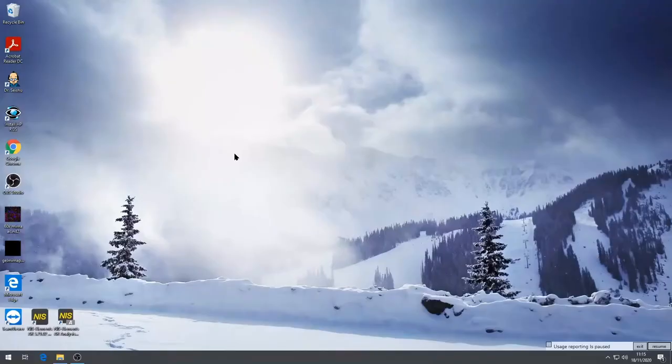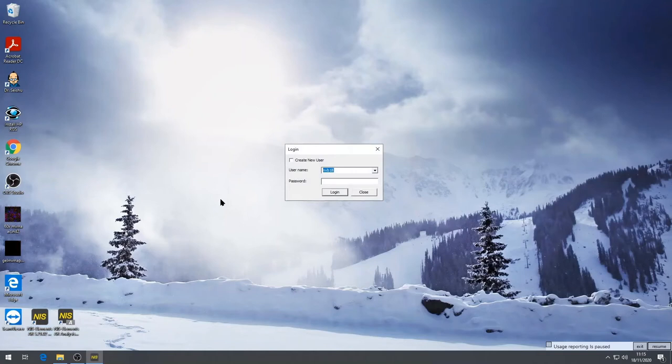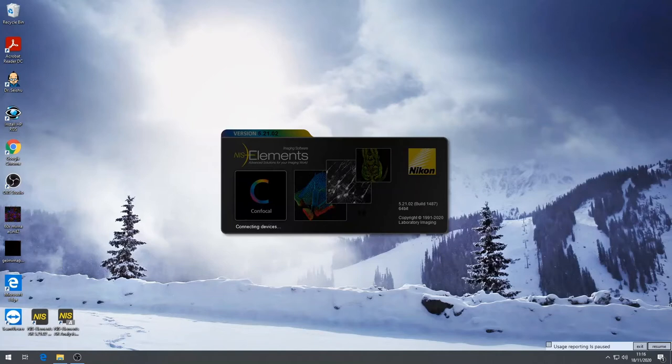Once you have the microscope all switched on, log in to the computer, register with PPMS and then start the NIS Elements program. Put your username and password in the required windows. If there is an option select Nikon A1R Confocal from the drop down menu and the microscope will initialize. Wait until the software opens up.